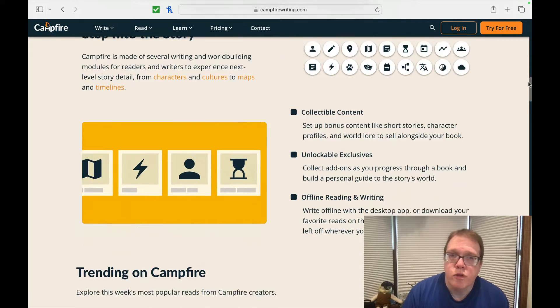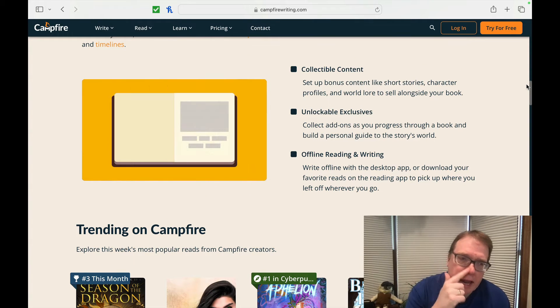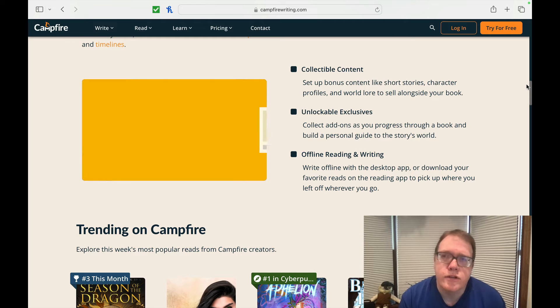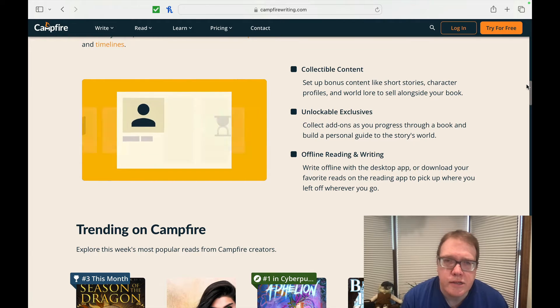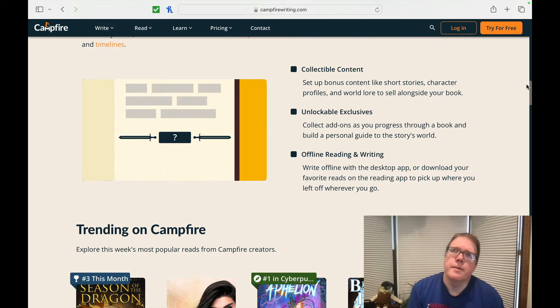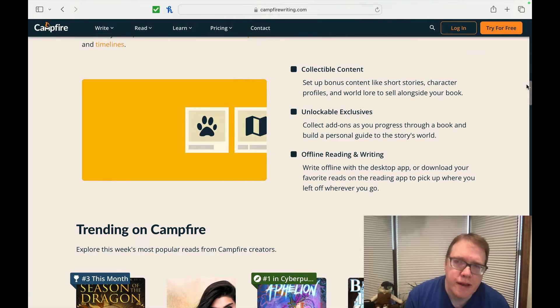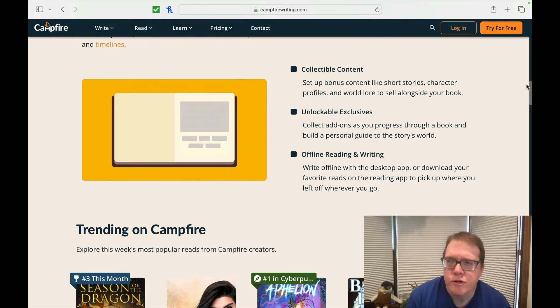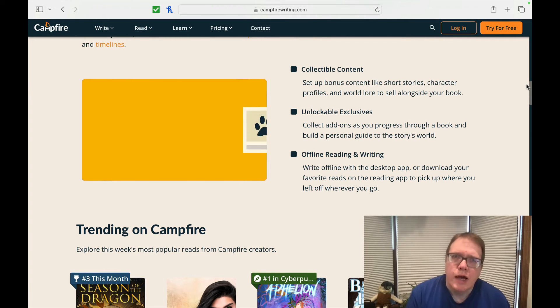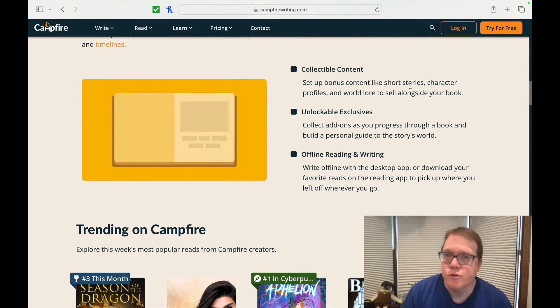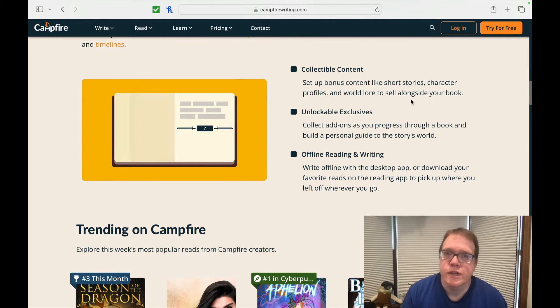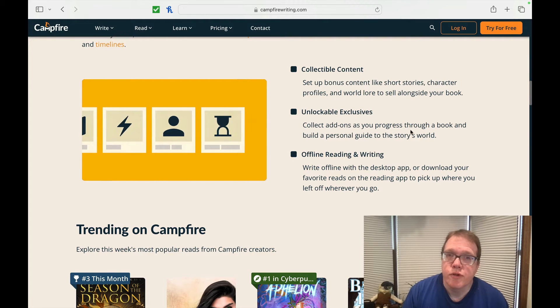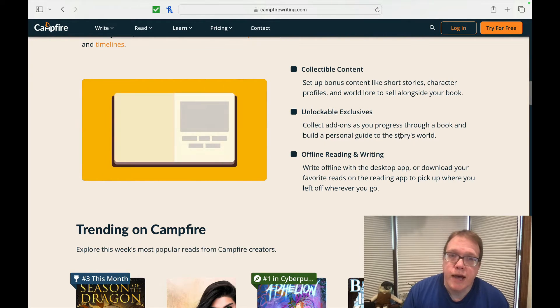There's no exclusive restrictions or prep for publication on other platforms with manuscript reviews, formatting, and exporting. Books and bonus content. Step into the story. Campfire has made of several writing and world building modules for readers and writers to experience next level story detail with characters and cultures and maps and timeframes. So what I'm really getting out of this is it's more for fantasy and science fiction type of content.